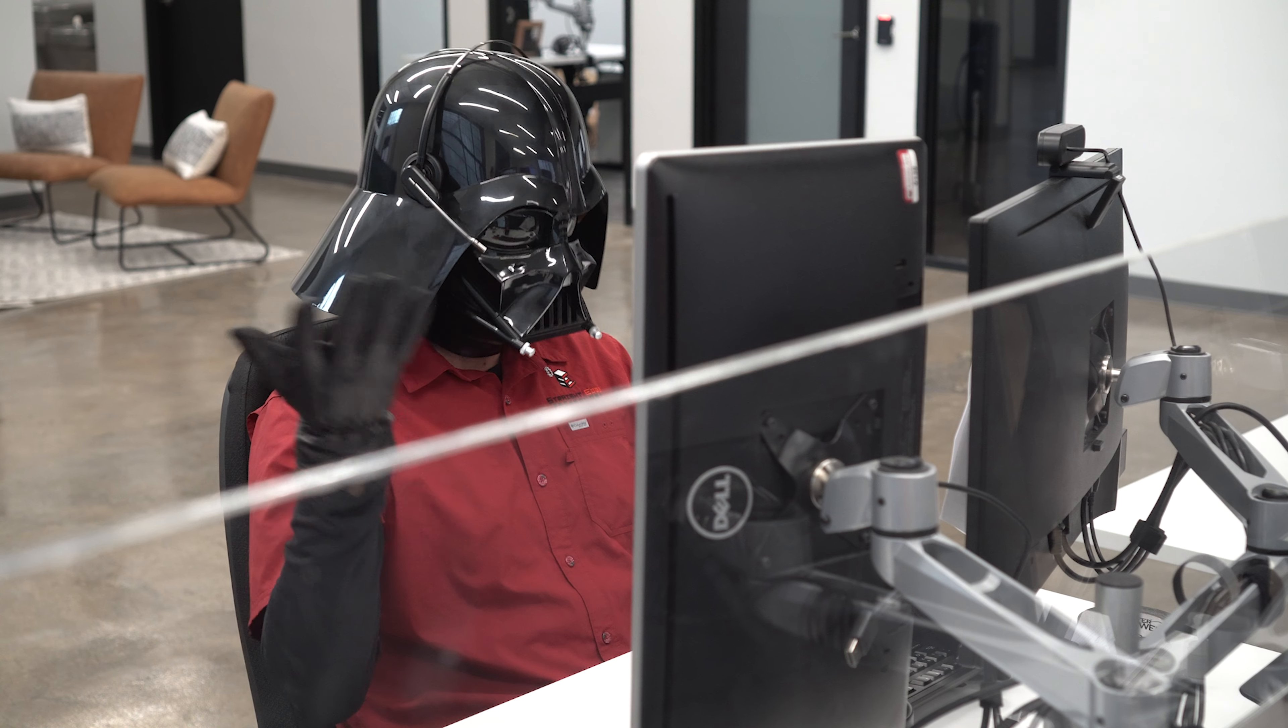So we decided to put Vader in our support desk. This is a real frontline position. He talks to customers, he solves problems, he works on tickets. We just knew that somebody that had tried to rule the galaxy would be just a big go-getter.